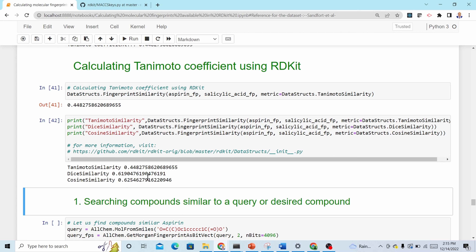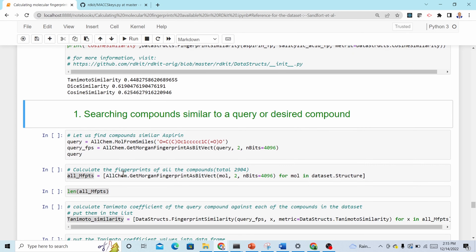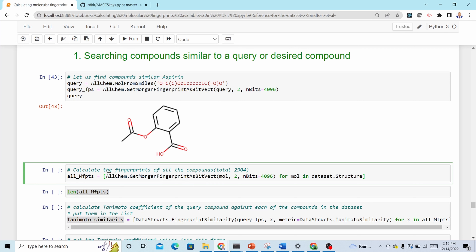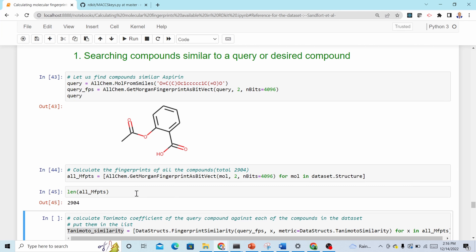One purpose of molecular fingerprints is to find similar molecules to a query compound. Say aspirin is our query molecule and we want to search for similar molecules from a dataset of 2904 compounds. First, calculate the fingerprints of all molecules using 'AllChem.GetMorganFingerprintAsBitVect' in a list comprehension. There are 2904 fingerprints calculated.